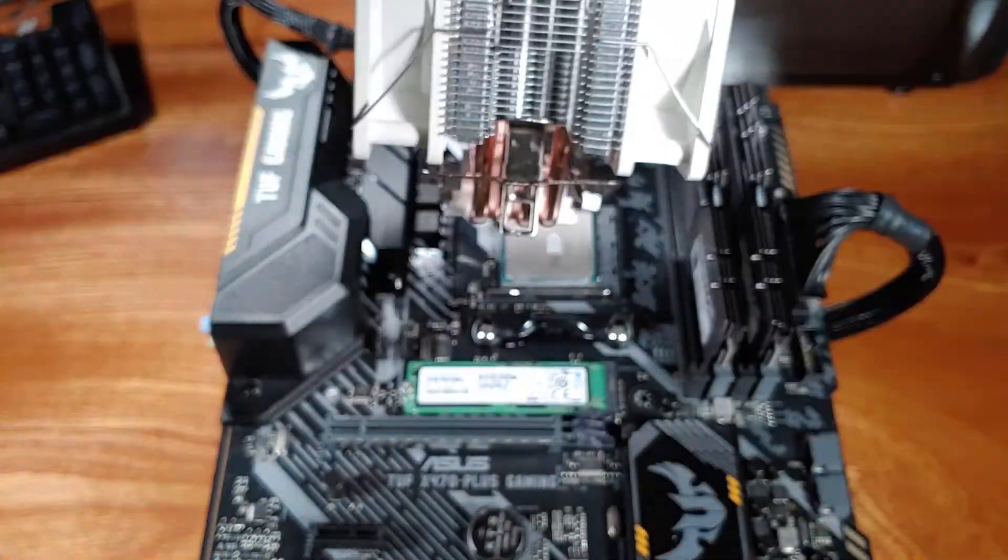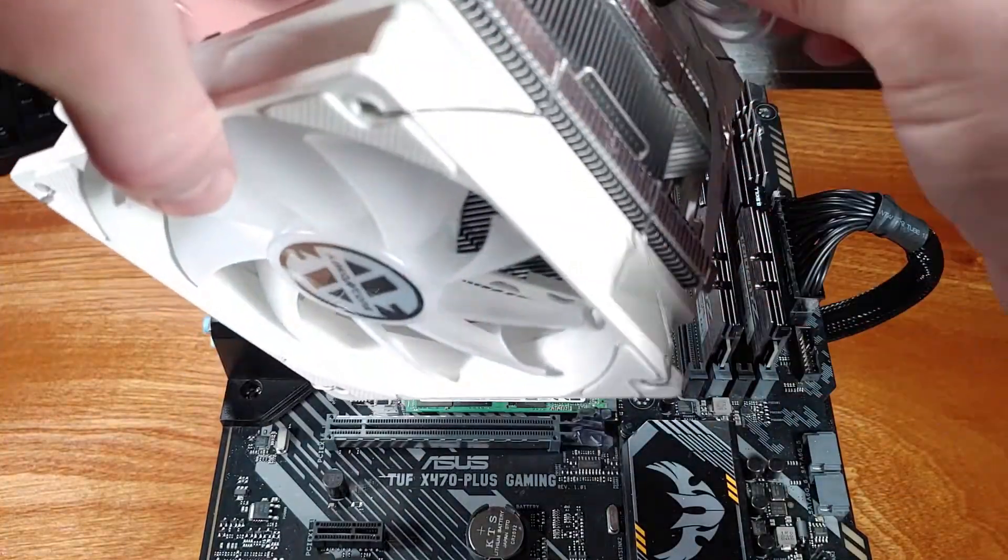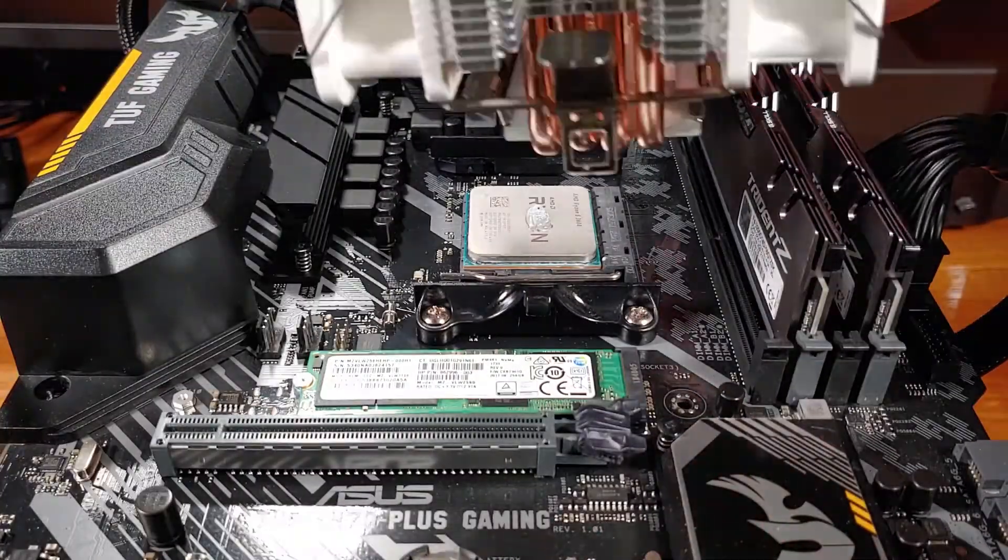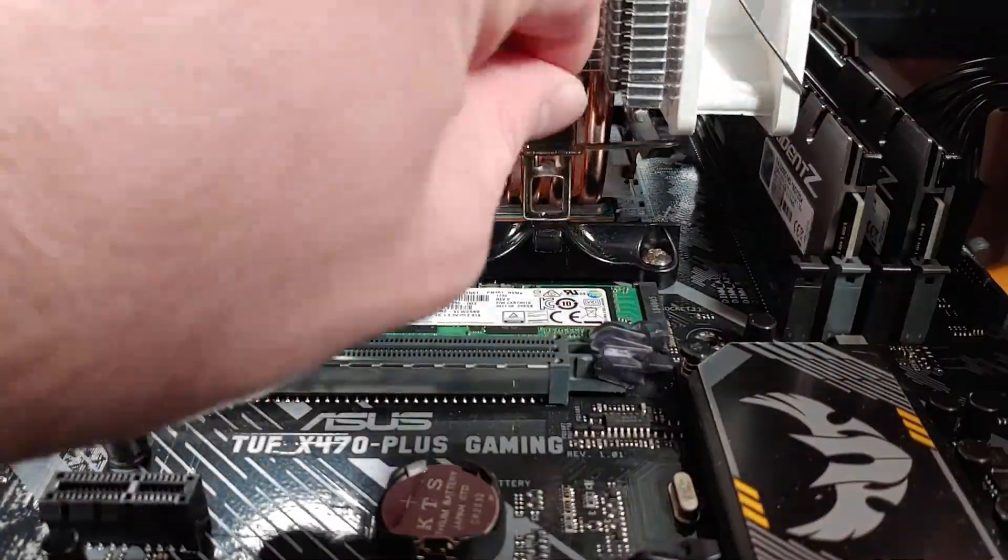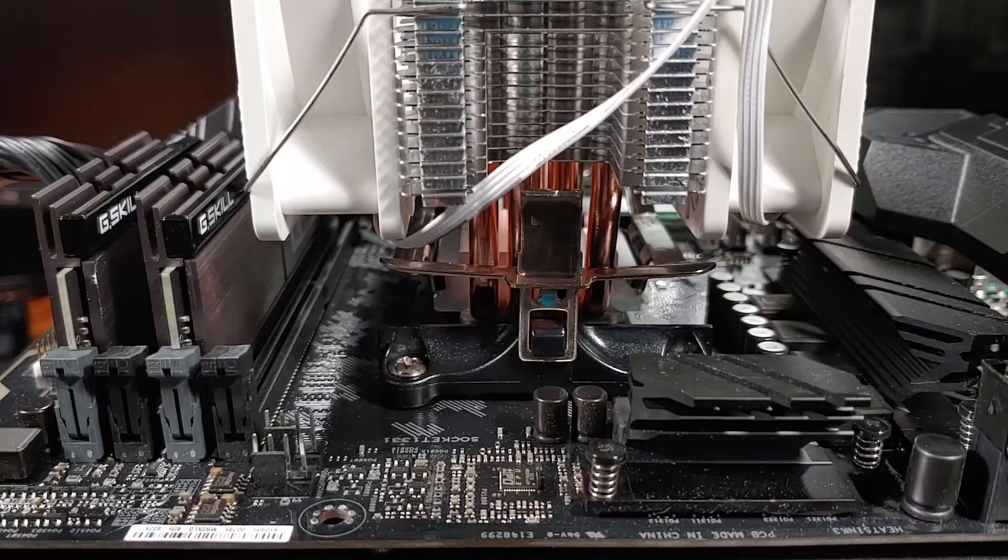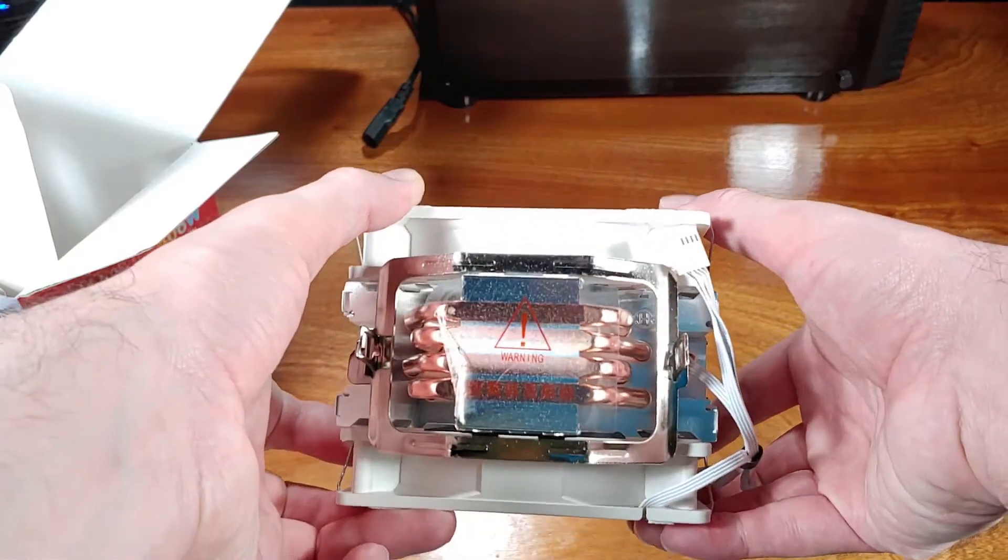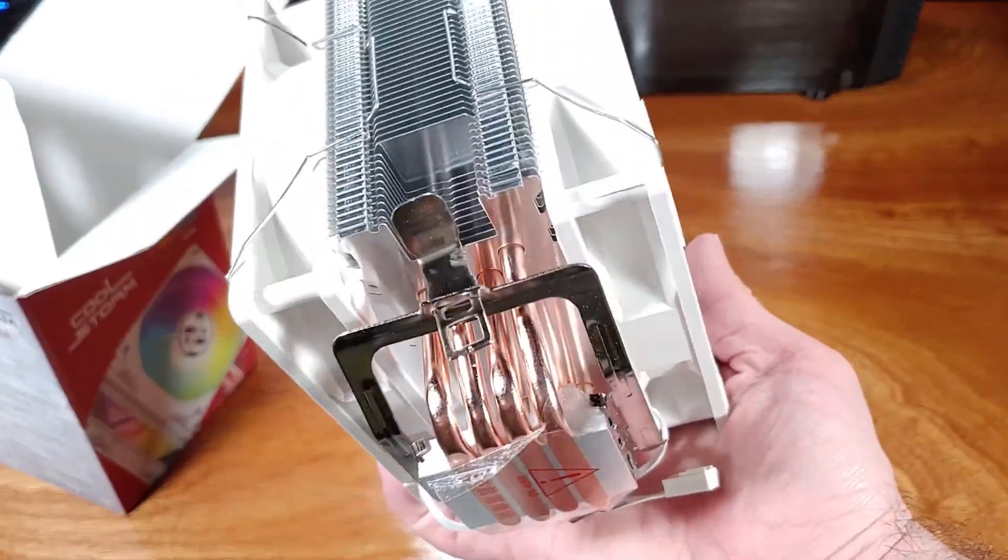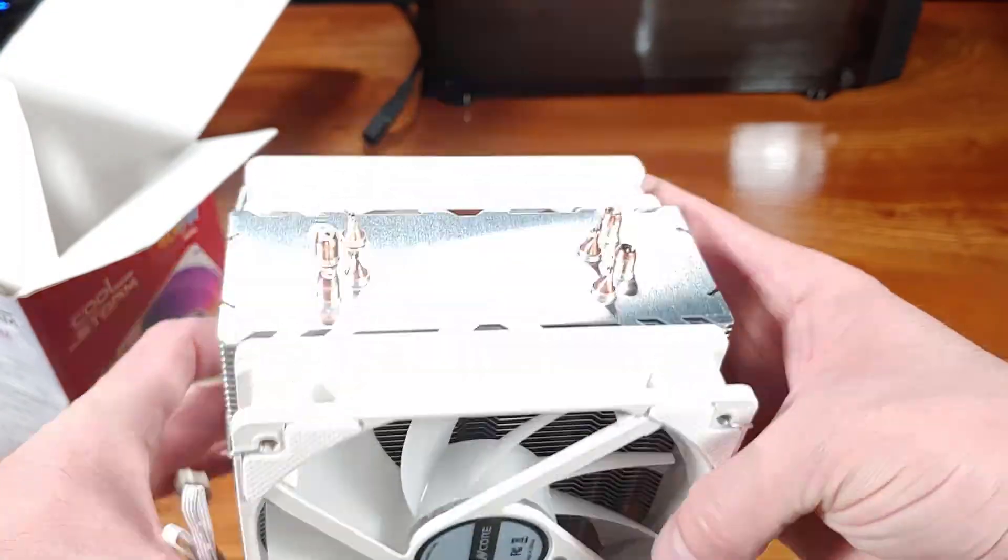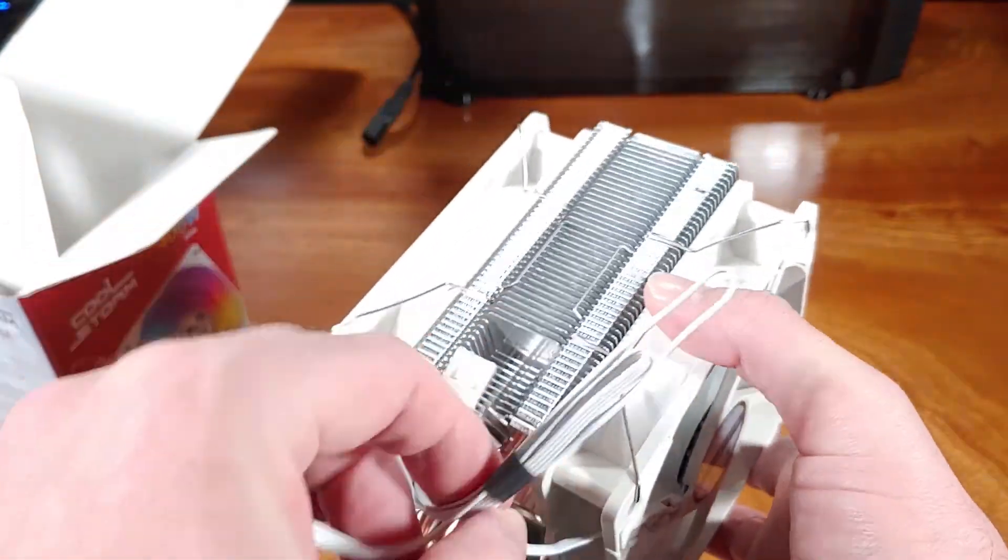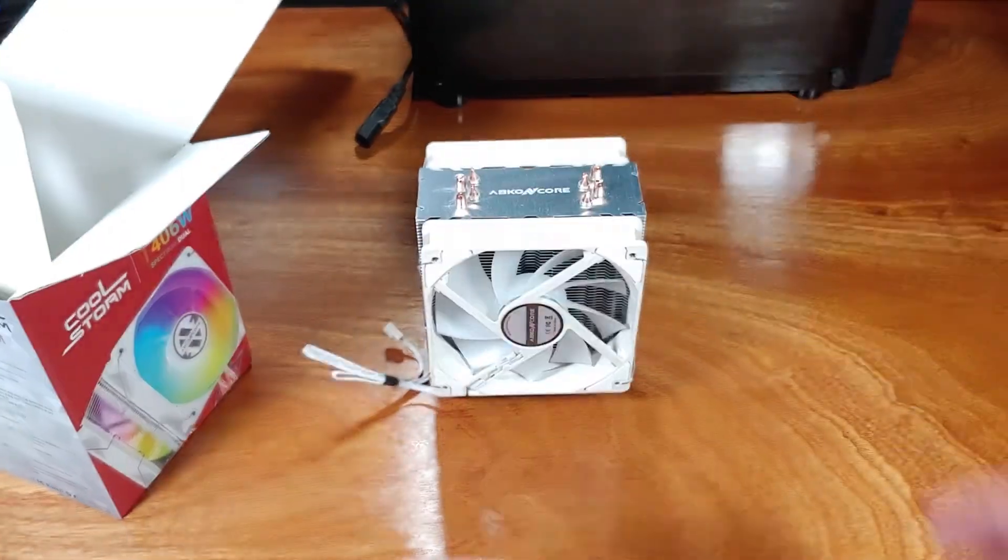In terms of the build quality, the CT406W is a pretty solid cooler. The cooler utilizes the tried and true clip-style mounting system for simple installation on an AMD platform. The CT406W dual sync comes in at a total length of 128mm, a width of 100mm, and a total height of 158mm.